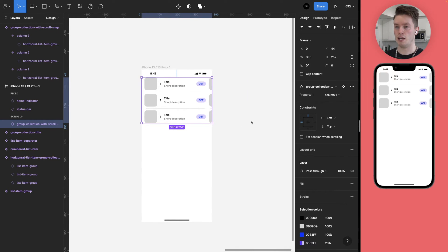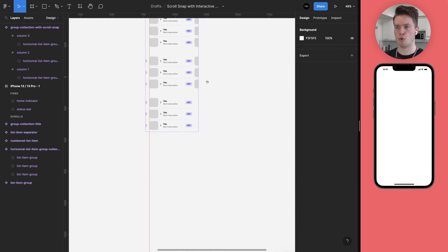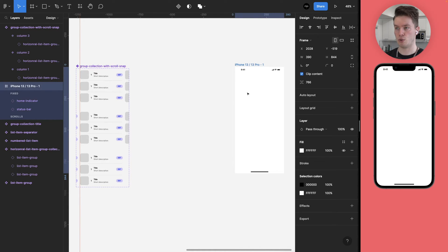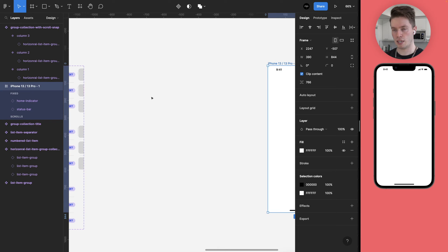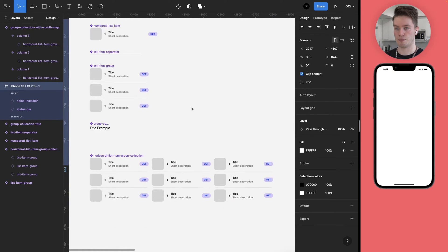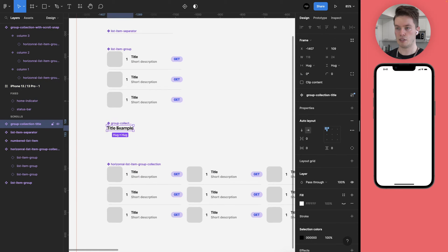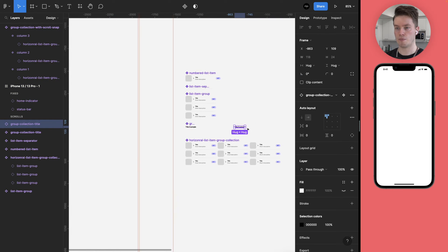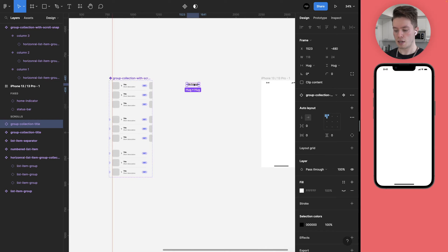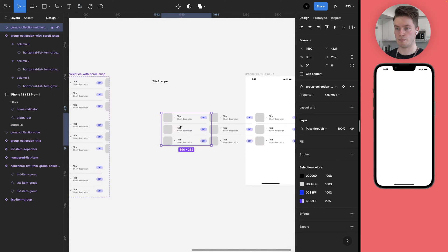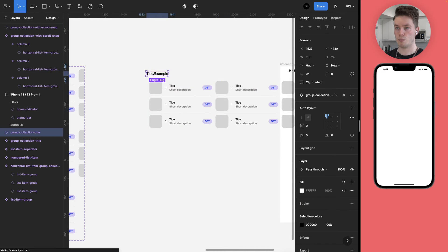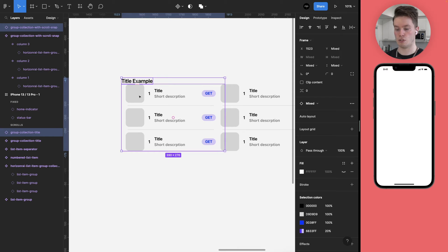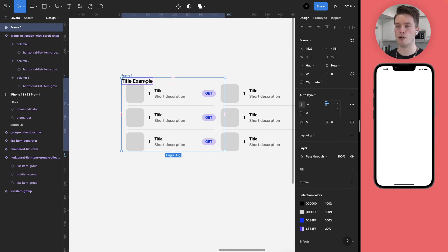So let's finalize the actual component because we wanted to have a title attached above that. So this is just the base component that includes the interactions, but you might want to have that as part of another component. So let's bring in the title element that I have here and also this. Like so. And then we are going to just combine this as an auto layout. Element like so.